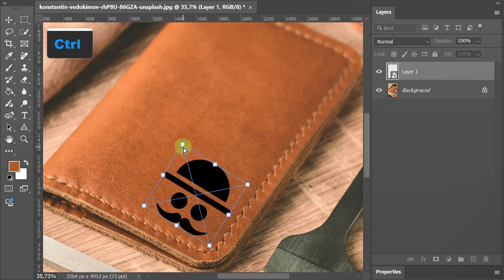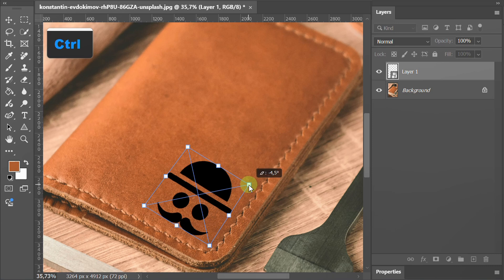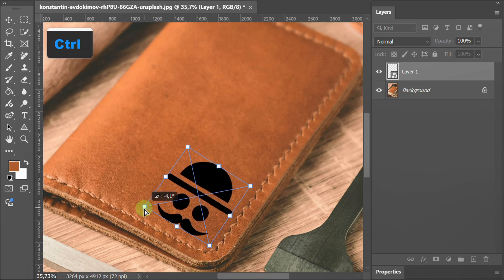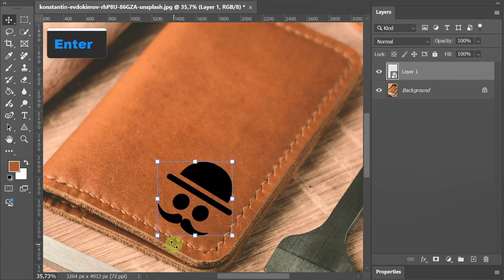Hold Ctrl and move the corner point to adjust. Press Enter.